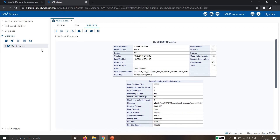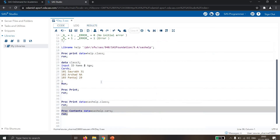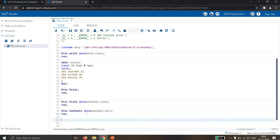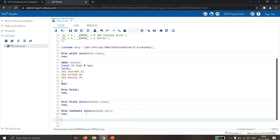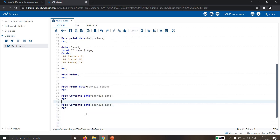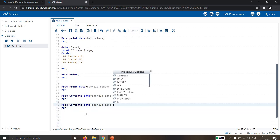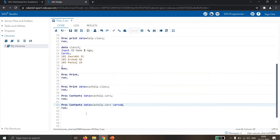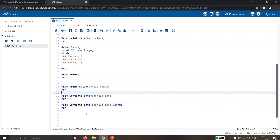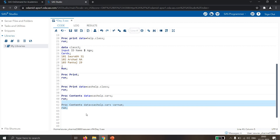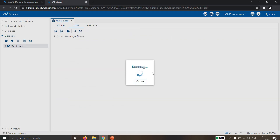The PROC CONTENTS output also shows maximum observations per page, first observation in the first data page, how many variables are available, how many numeric variables, how many character variables — all the information is shown. It also shows format, label of each variable, sort information — for example sorted by make and type — and the encoding, which is ANSI American Standard.